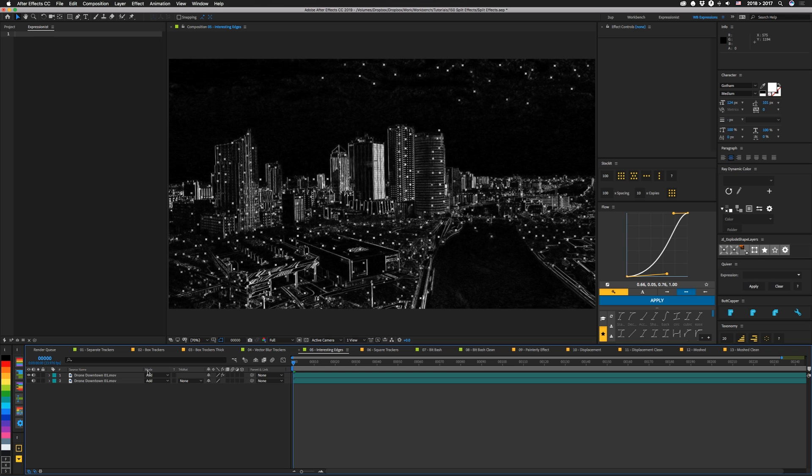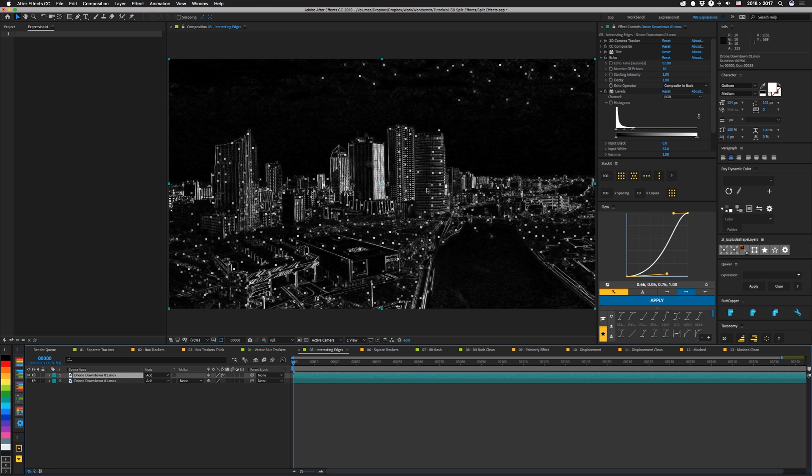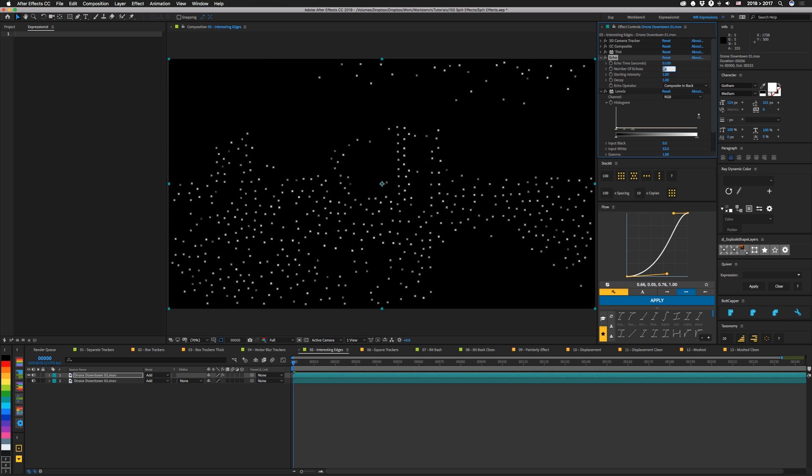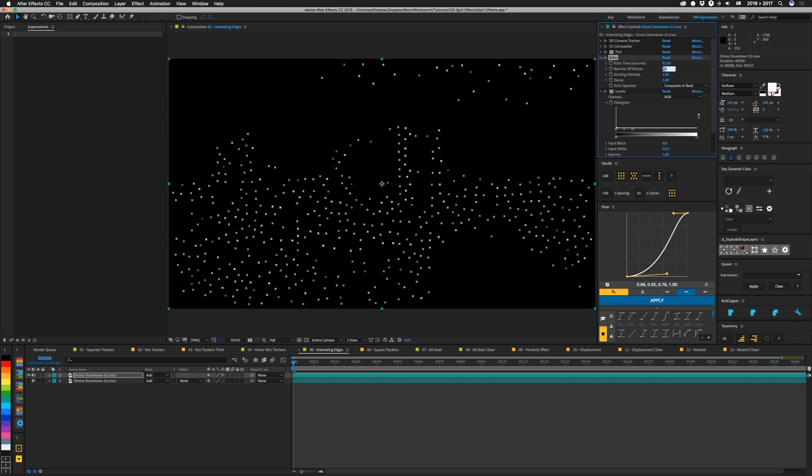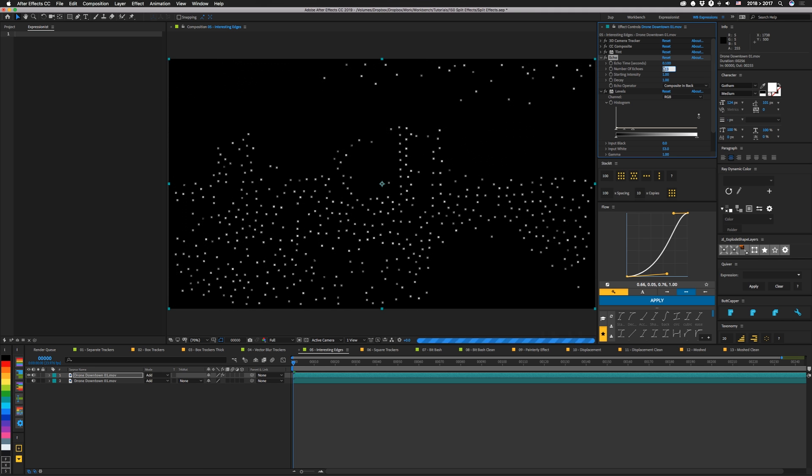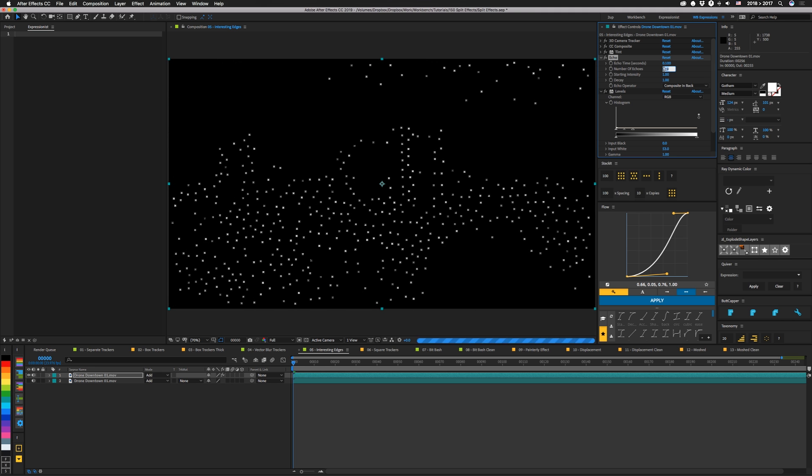And then somewhere along the line I found out that you can actually get this weird thing using echo. For some reason though this doesn't work on all of the number of copies. It works at like five but I don't think it works at six. Seems to be like multiples of five sometimes.